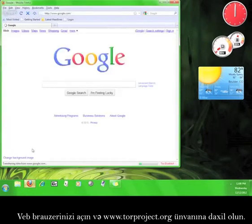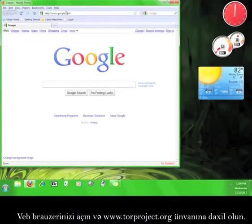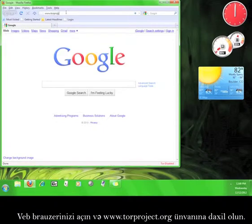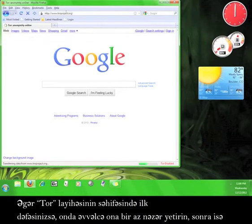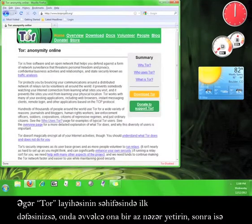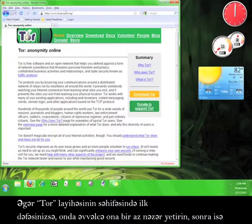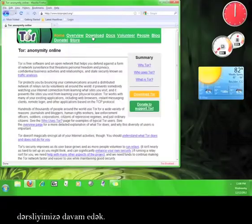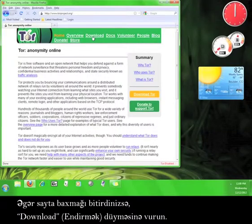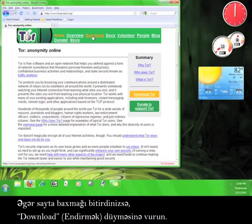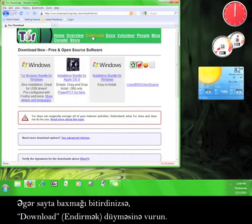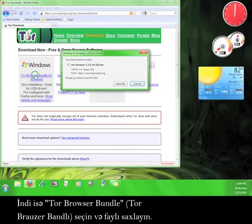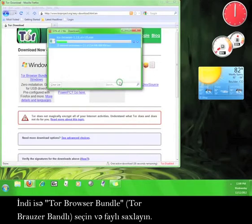Open up your web browser and go to www.torproject.org. If this is your first time on the Tor Project website, take a look around before continuing the tutorial. Once you're done looking around, click on Download Now, choose Tor Browser Bundle, and save the file.